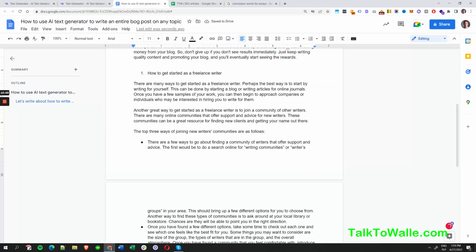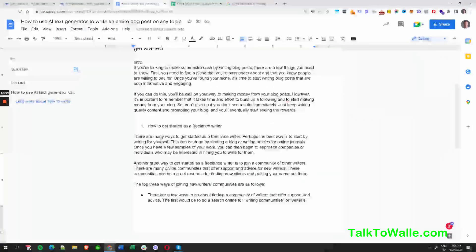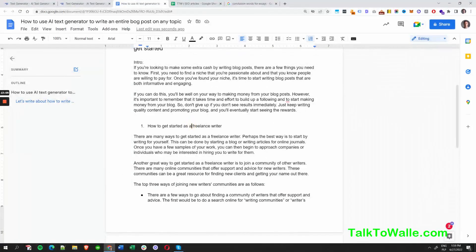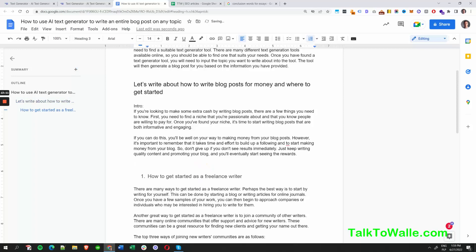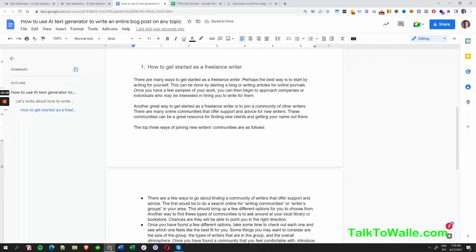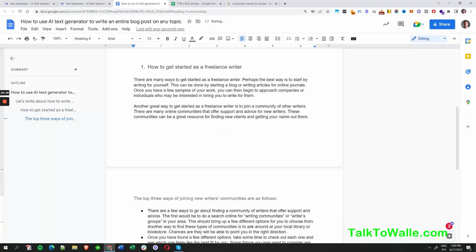So we might label this as 'How to Get Started as a Freelancer' — maybe a Heading 3 tag, or even Heading 4, just to keep a consistent structure for search engine optimization purposes.